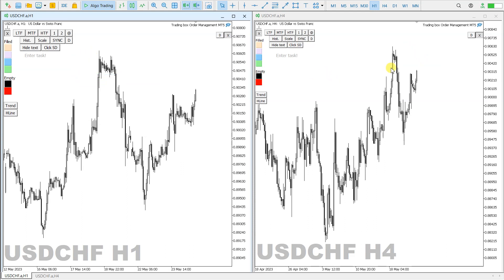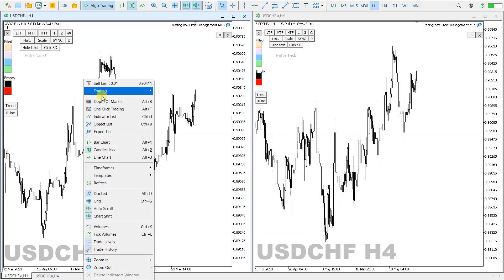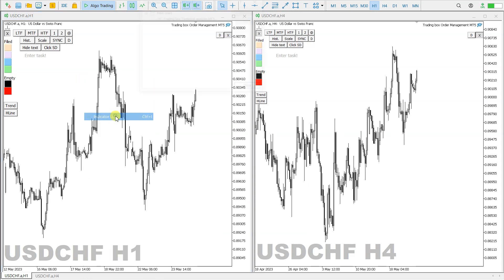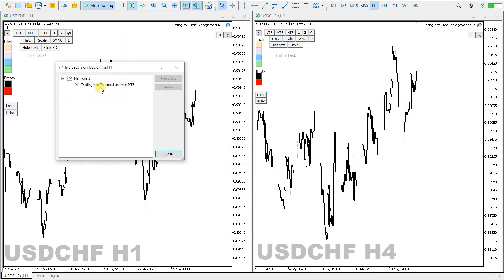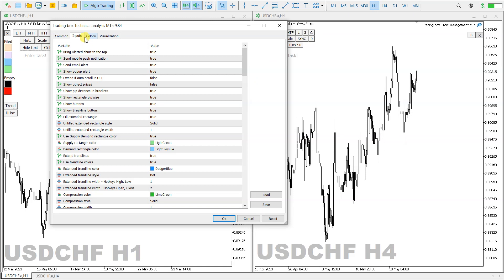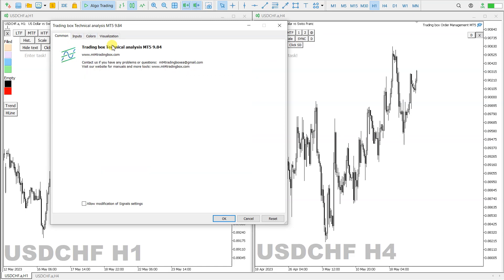This Fibonacci retracement indicator multi-chart sync feature is available in the newest version of the Trading Box Technical Analysis indicator — currently version 9.84.